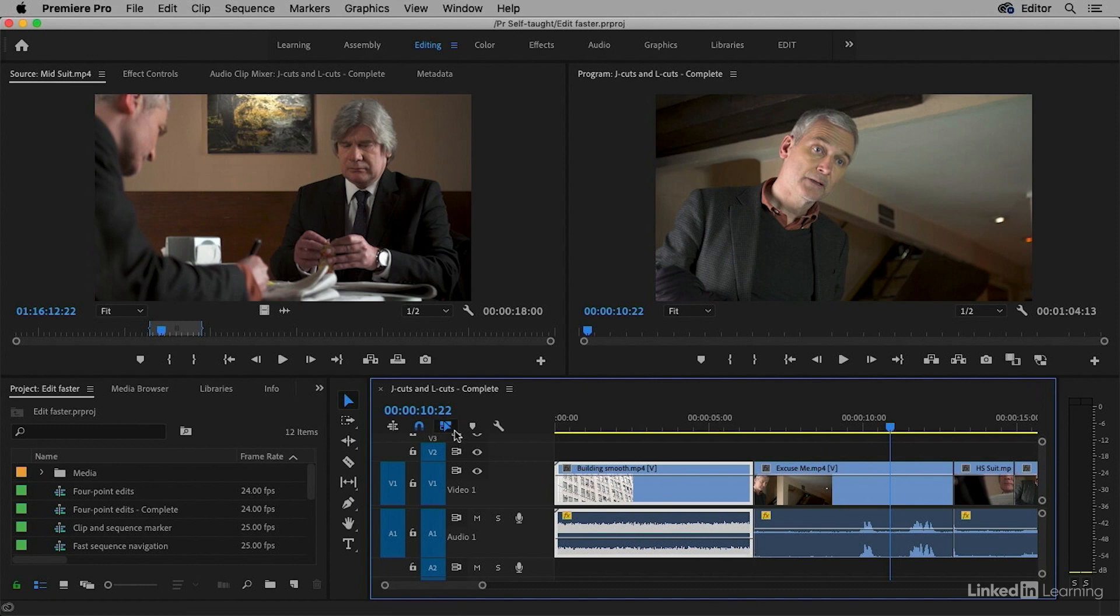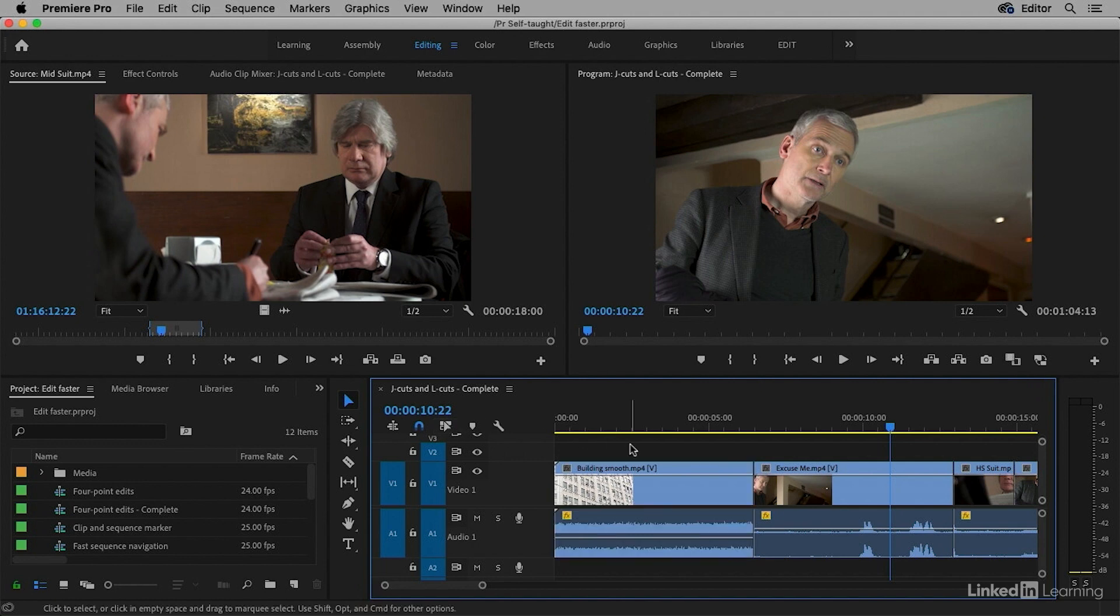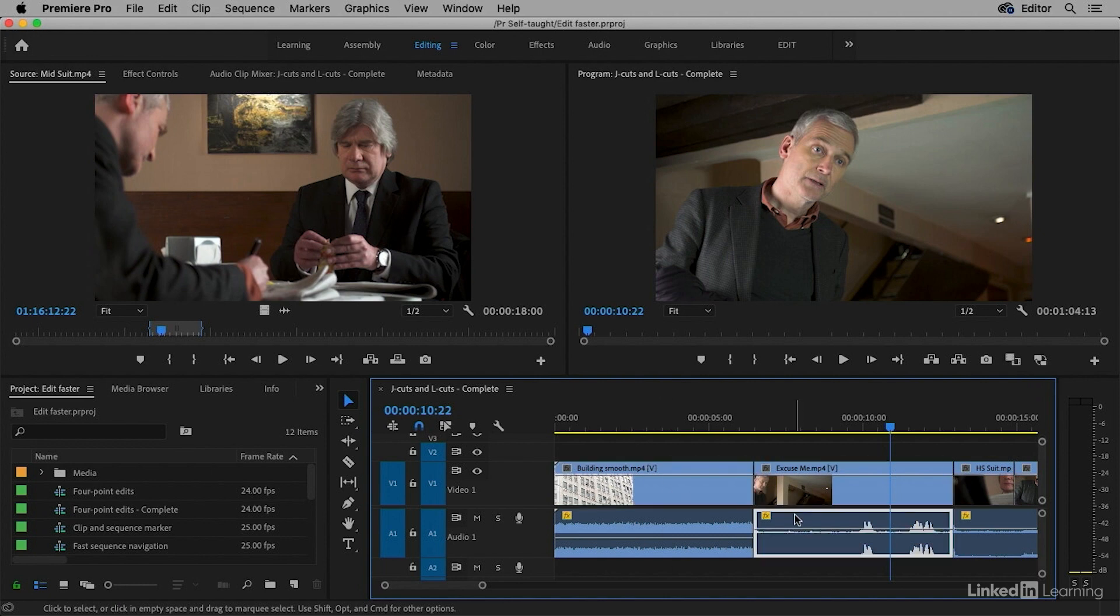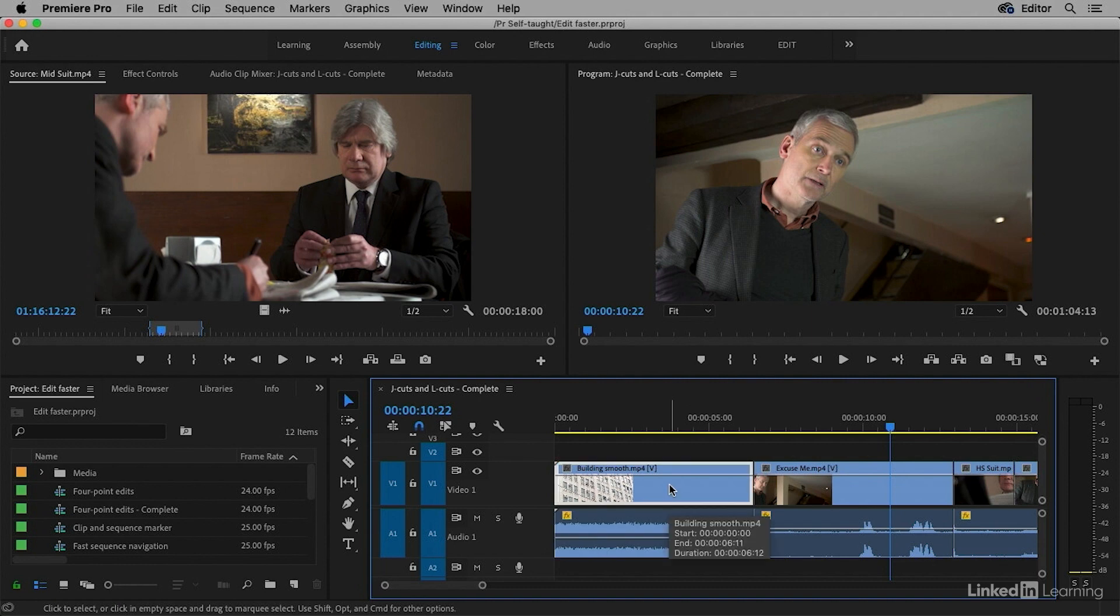If I click this button at the top left of the timeline panel, linked selection, and then deselect by clicking on the background of the timeline or hitting the escape key, now I can click on any item in this sequence and linking is ignored. It's still there. Premiere Pro still knows that those video and audio clips are connected, but the linking is being ignored for now.